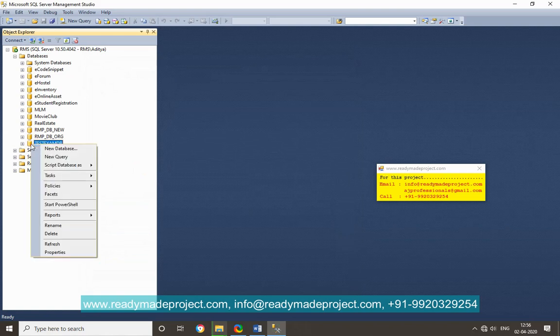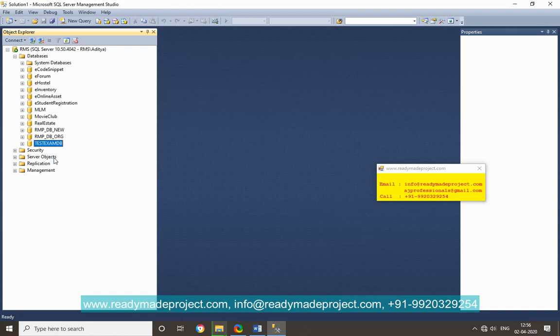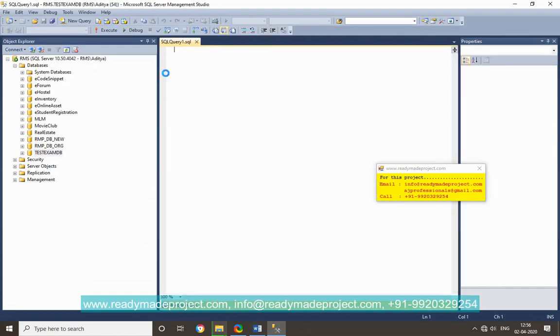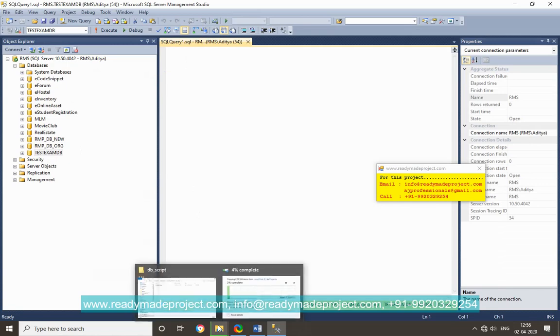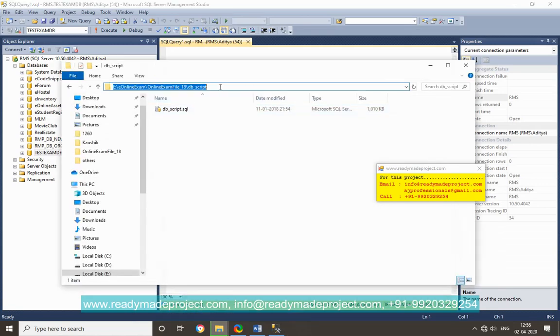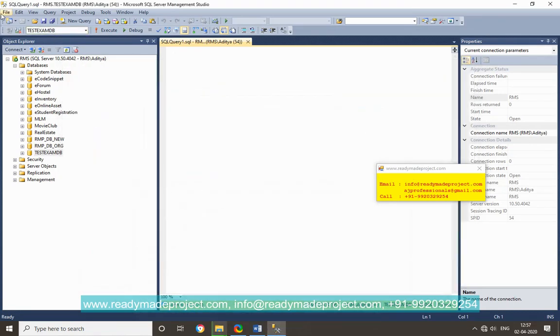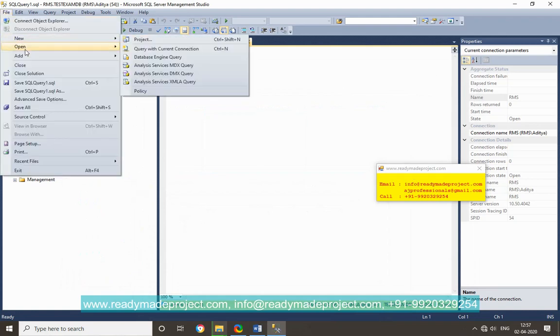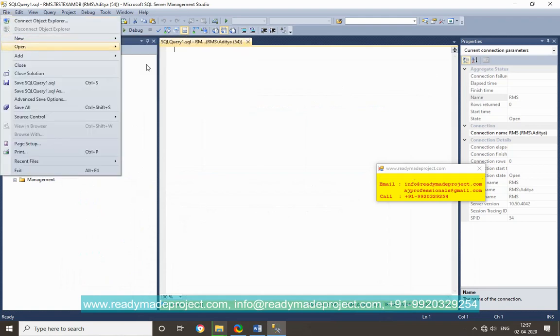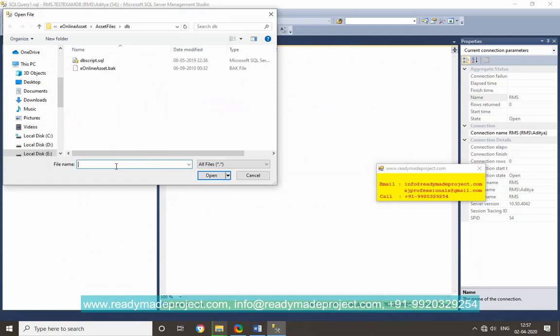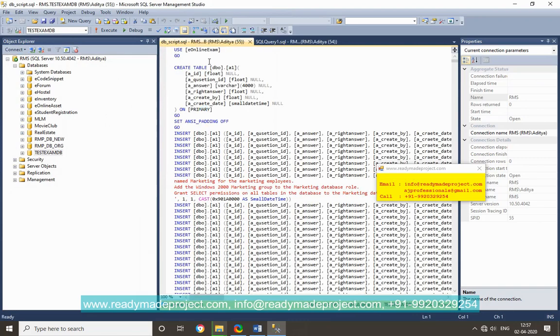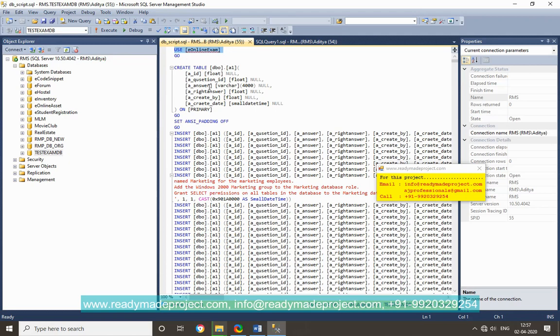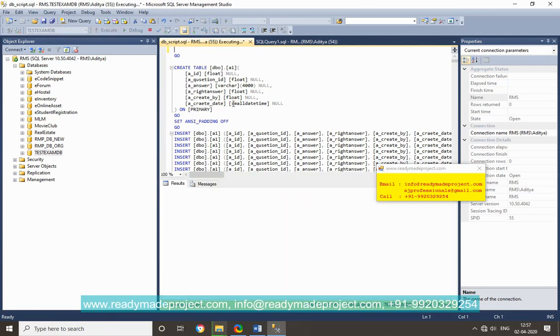Just right click and save a new query. So you have the database script file, you just copy that path and click on file and click open file, select the path DB script. Now just remove this line because you have given the other name and just execute it. It will create all the tables with sample records.